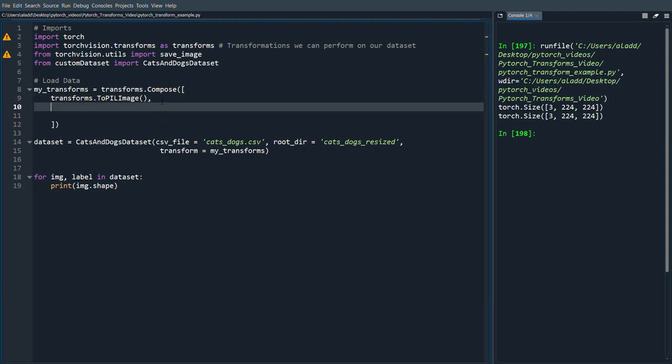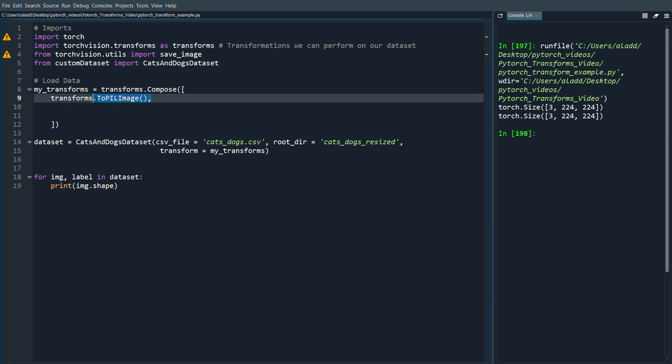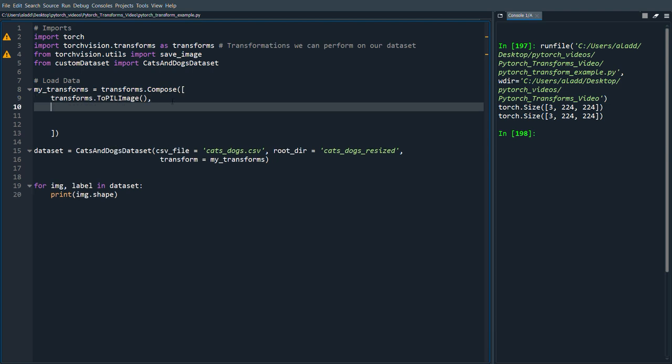That's the first thing we're going to do because all the transformations work on this I guess format when we do ToPILImage. So that's usually what we do first.